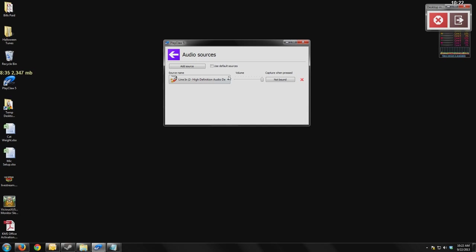However, using multiple audio sources like this, you can do this with Fraps or something. They let you have two audio sources. You can choose your game and you can choose a microphone. It doesn't let you have more than two, but two is enough in most cases.